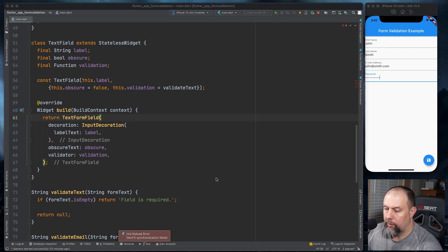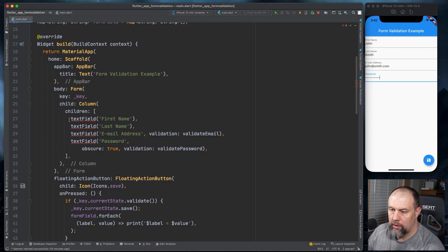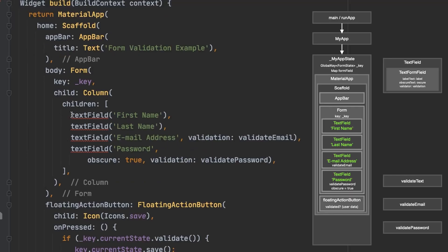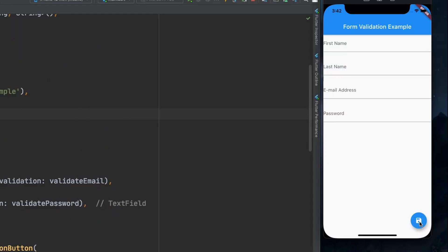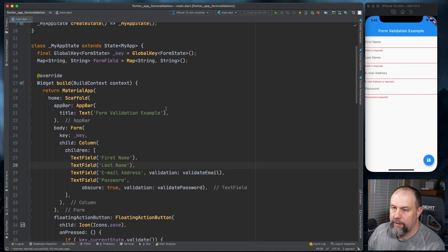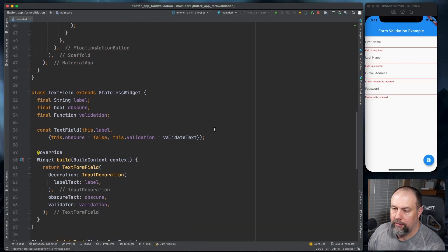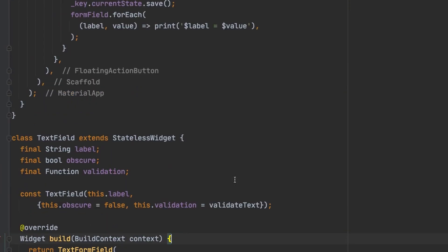Hot reload isn't going to work currently because we have to correct our fields up here — where we had a lowercase t for text field before, we now need to make those uppercase. Run it. Form validation still works, but submission is not going to work currently because we are now outside of my app state inside the text field class. So now let's get that form submission working.